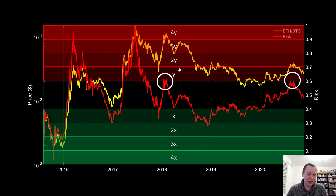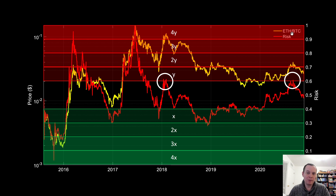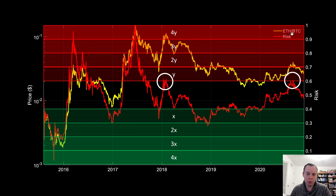It's not always black and white, because it also depends on what the Bitcoin-USD risk level is. Imagine one day the Ether-Bitcoin risk is at 0.99, but Bitcoin's own risk against USD is also at 0.99 — that doesn't necessarily mean you want to convert back to Bitcoin, because it implies there might be an impending crash. In that case, it would make more sense to move to stablecoins or fiat. It's just one more tool to identify momentum shifts.